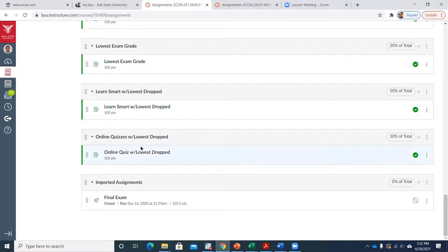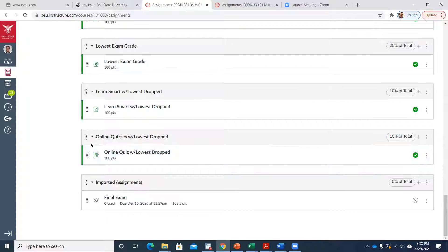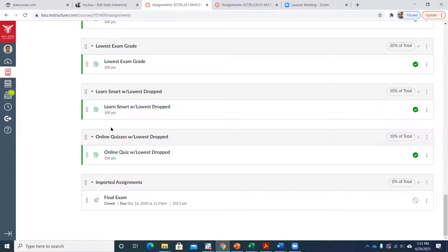I'll also probably have something up there tomorrow where I drop the two lowest online quizzes, as stated in the syllabus. So if you missed a couple, those will get dropped and your grade there might increase a little. The online quizzes update will probably be tomorrow, but the fifth homework grade won't be posted until early next week.